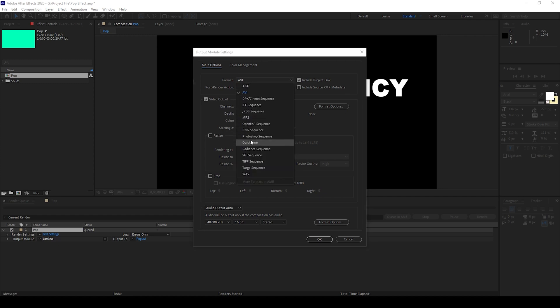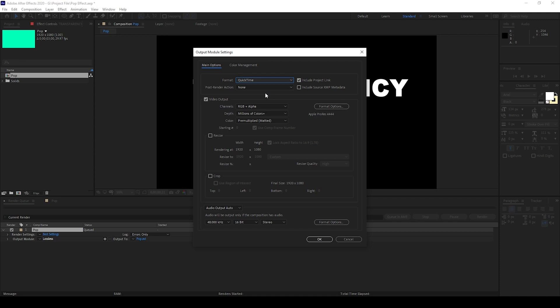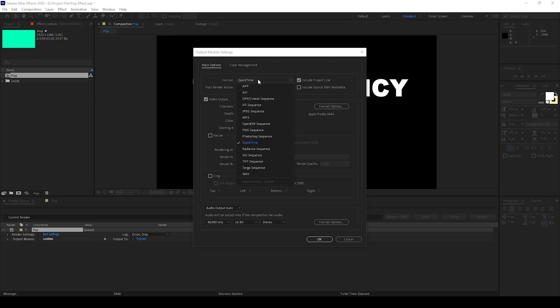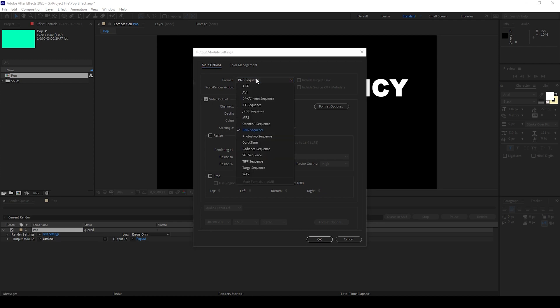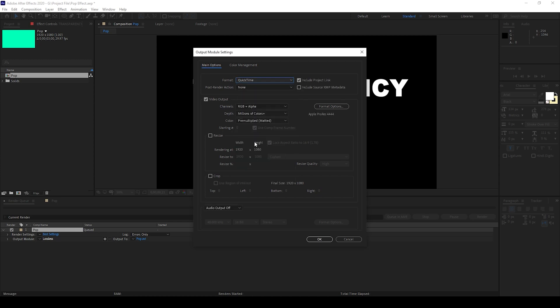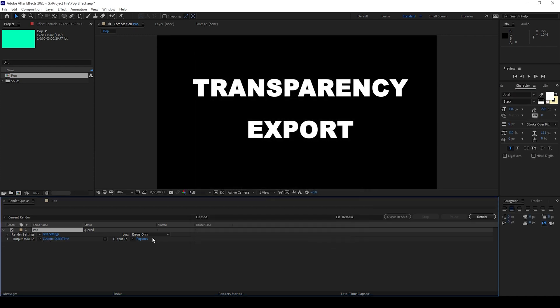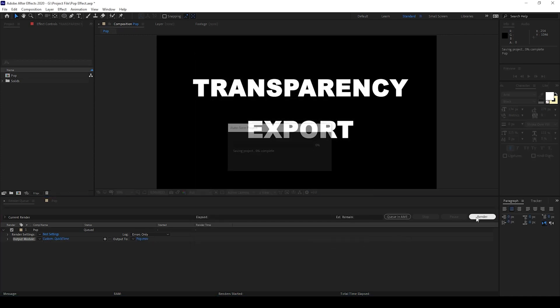Ideally you can do the same thing with the QuickTime format as well. This would export as a .mov format and you can change this to RGB plus Alpha. You can do the same thing with a PNG export as well - you would get the alpha channel exported. For now I'll change this to QuickTime and I'll hit OK and export this.